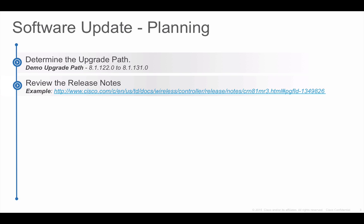Step 2 is to review the release notes for Aeros 8.1 MR3 because we are upgrading to that release. In the release notes it is a good practice to take a look at the list of resolved and open issues and any caveats with respect to software update.